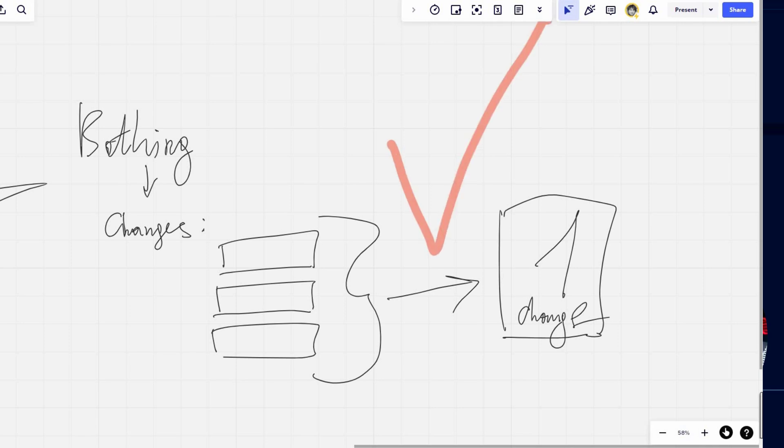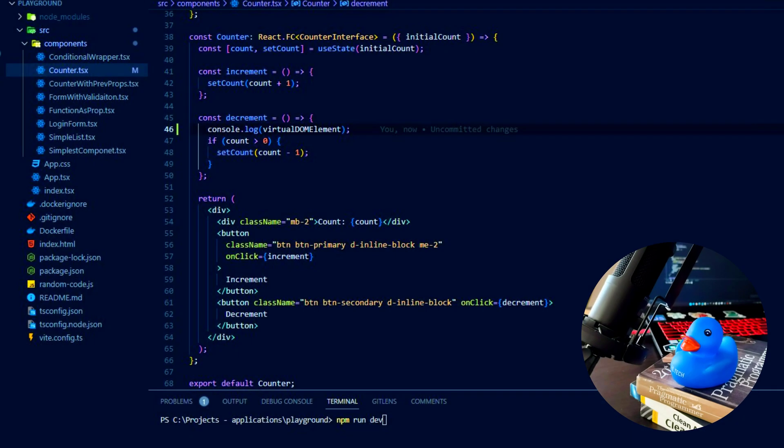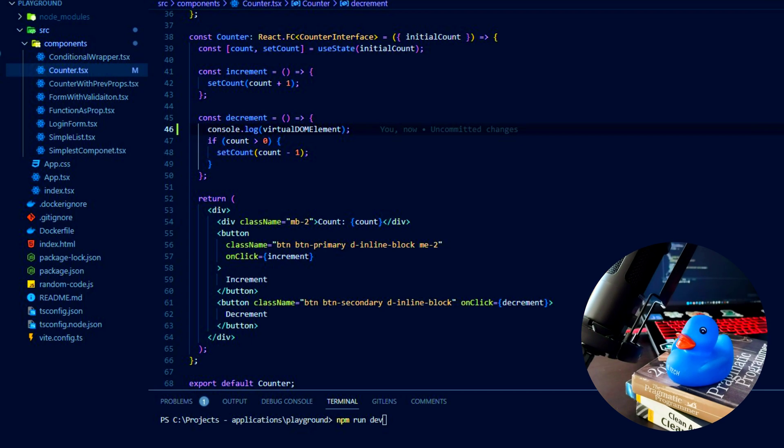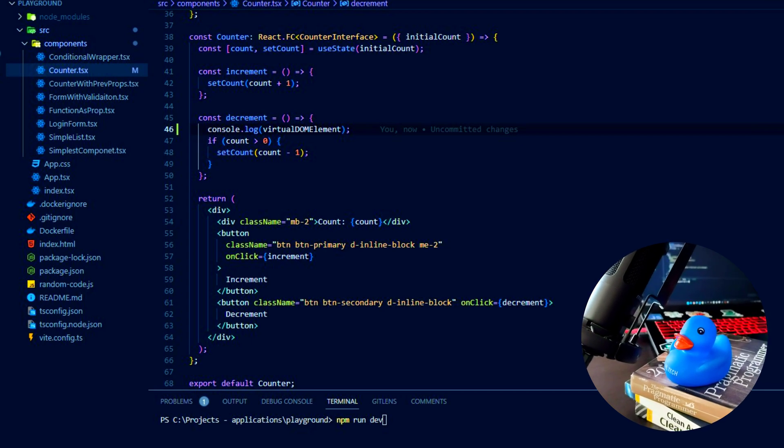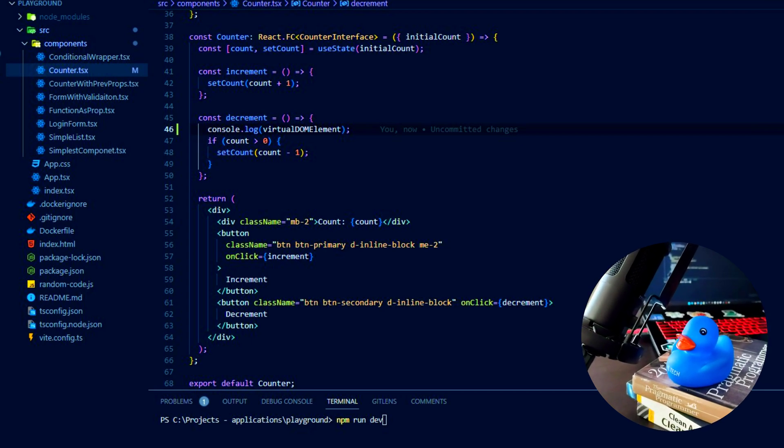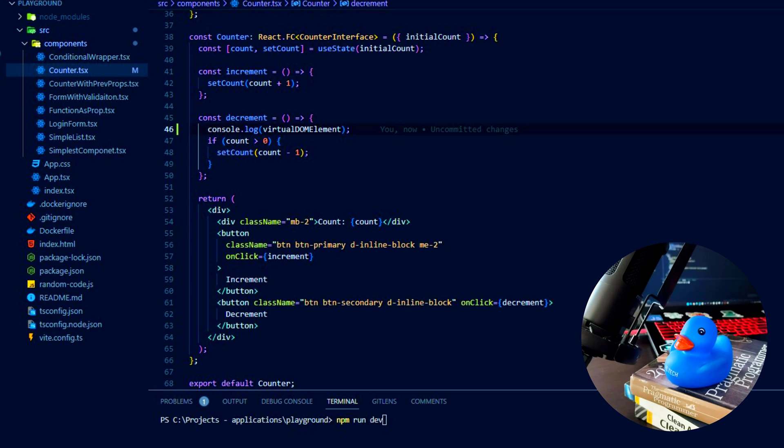I'll make a separate video on React batching, so stay tuned. That's all you need to know about reconciliation as a React developer. Thank you so much for watching my tutorial. Hit that like button and happy coding!